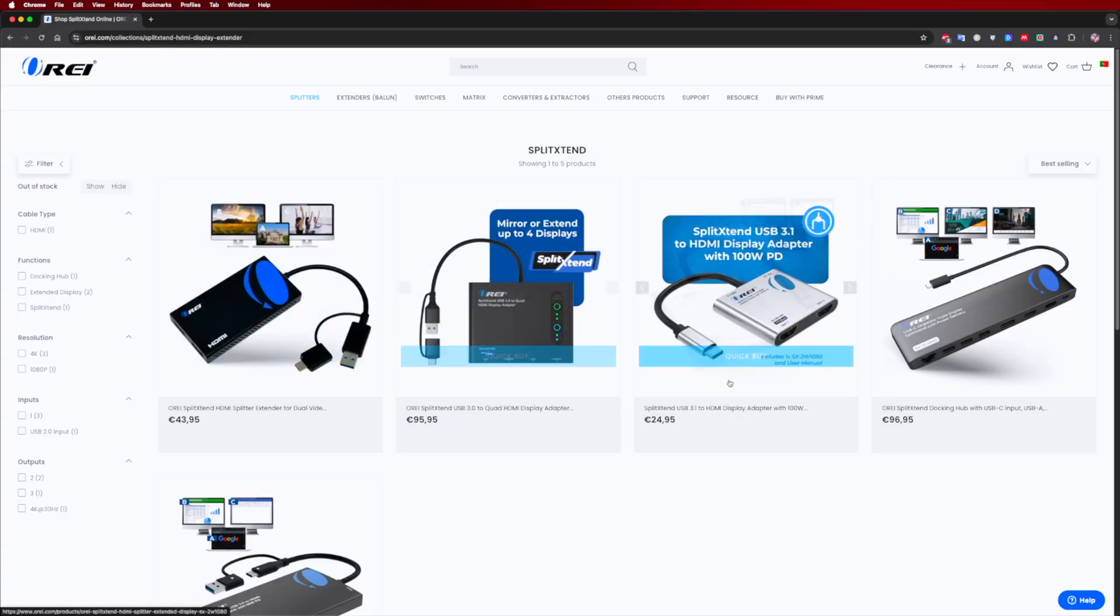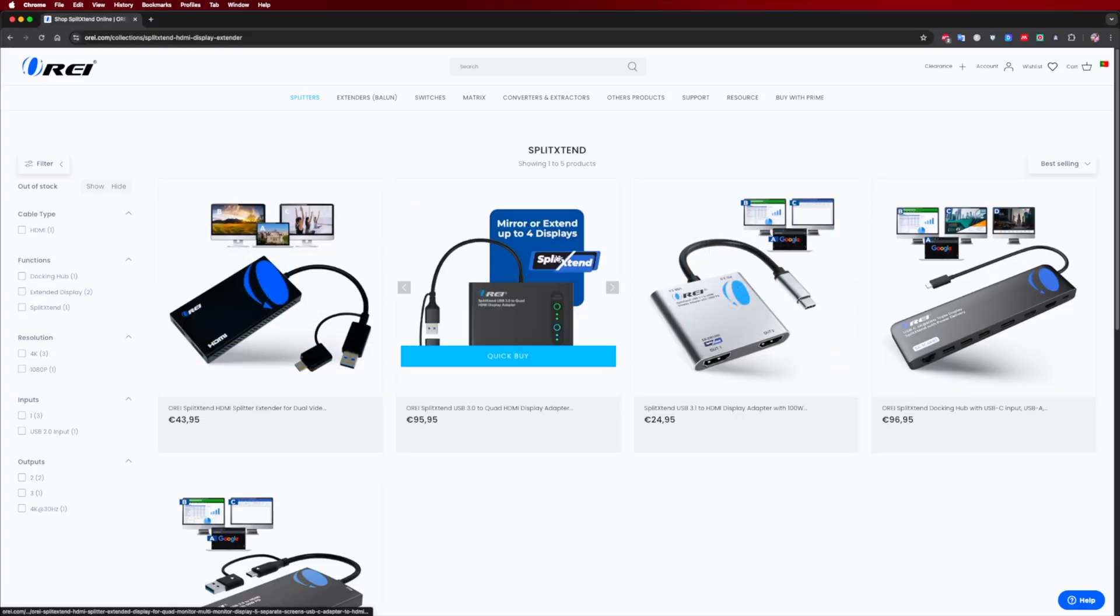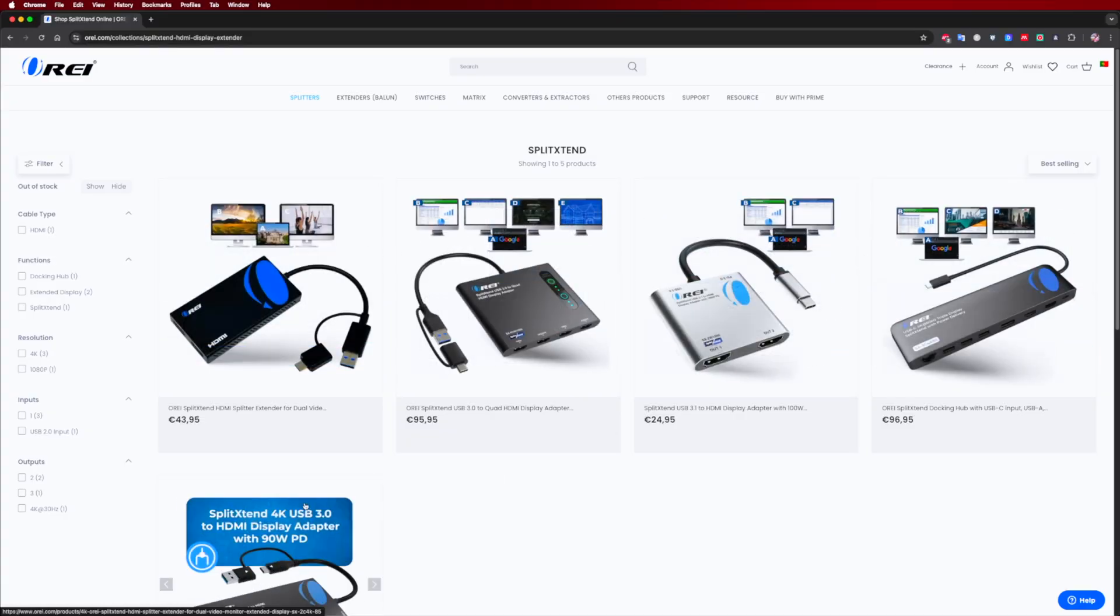Really cool gadgets such as the split extend family that you will be able to find on the Orei official website that I will leave down below. That being said, my name is Roberto George and as always, I'll see you on the next one.